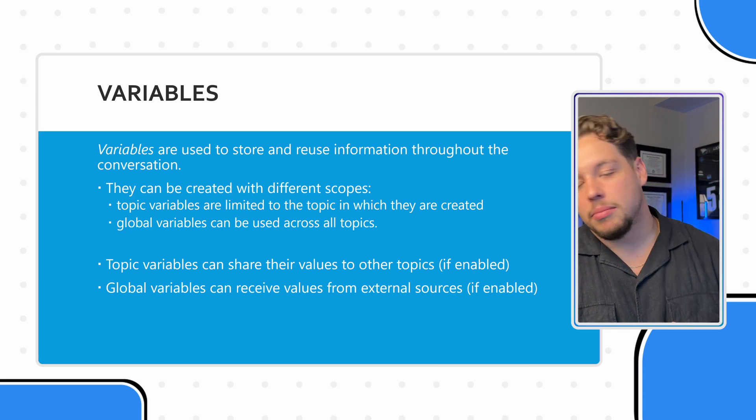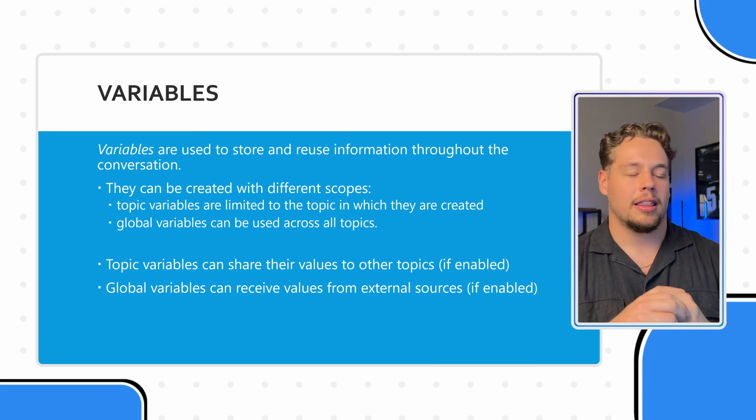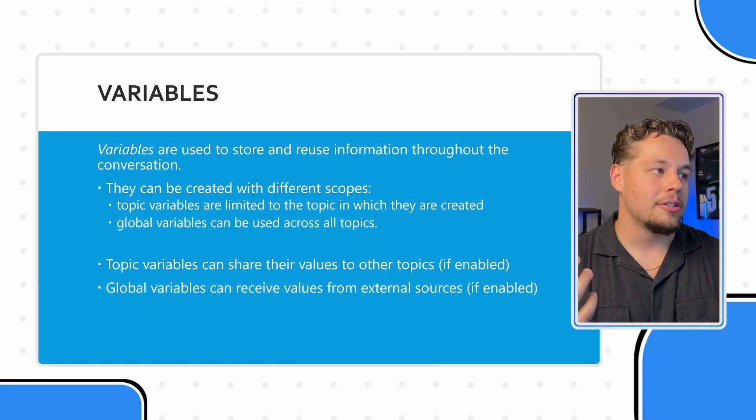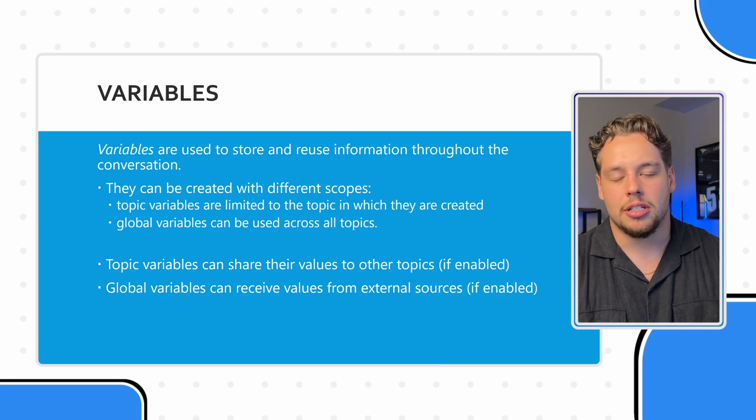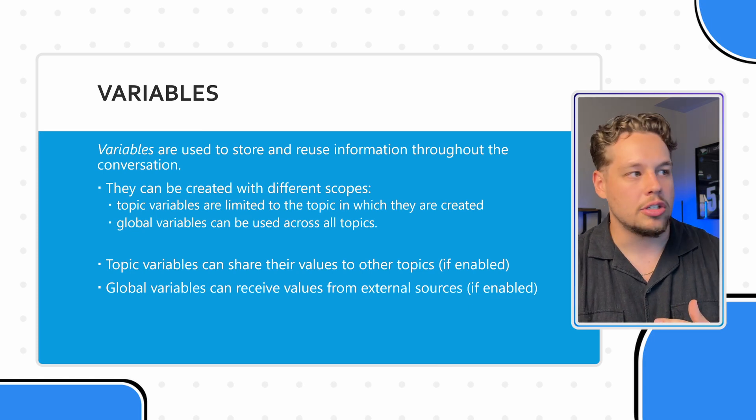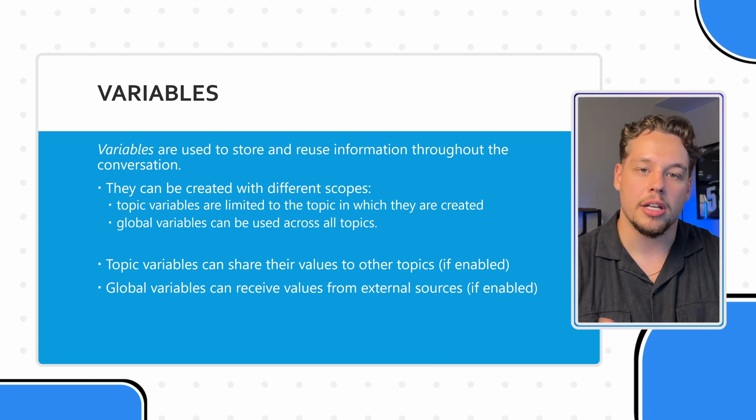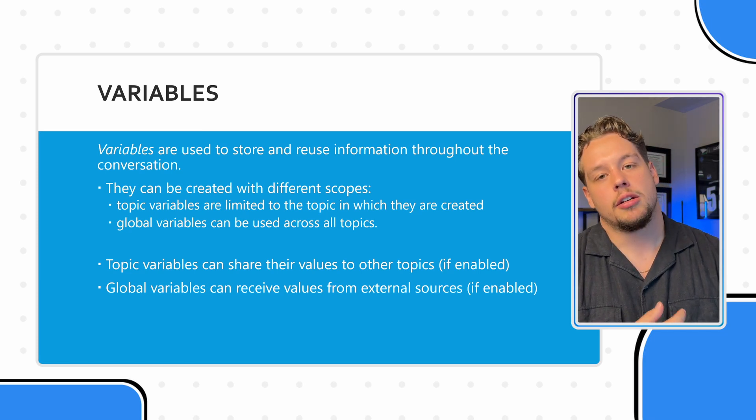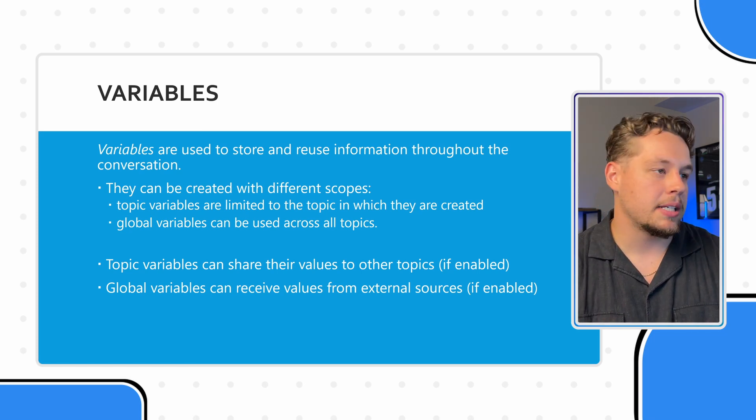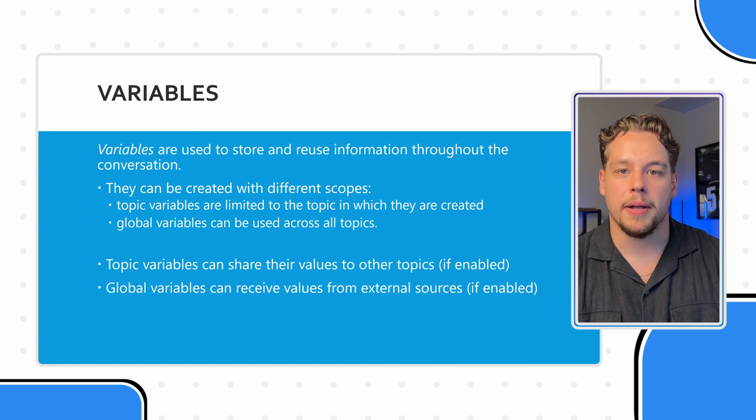Now, these can be created with different scopes, there are a couple other types, but really, you need to just know about these two. And this is that you have topic variables, and you have global variables. And they're really, if you understand topics, I think these are fairly self explanatory.